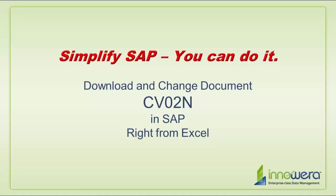Welcome to Inoware's Simplify SAP You Can Do It series. Today, we are going to change documents in SAP right from Excel.